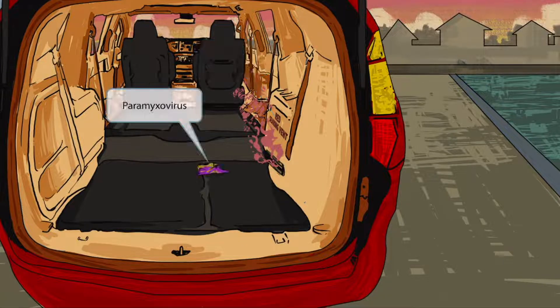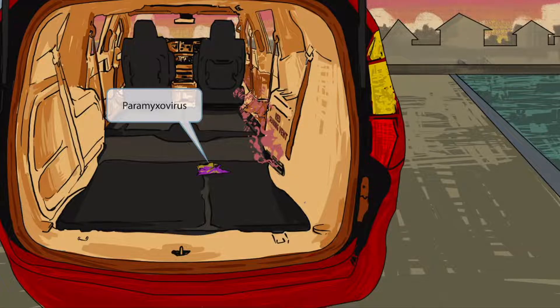The hot heat has melted a pair of crayons in the back seat. Crayons will melt in the sun, so never leave them in the car. This pair of mixing crayons represents that RSV is a paramyxovirus. So 'pair of mixing crayons' for paramyxovirus.